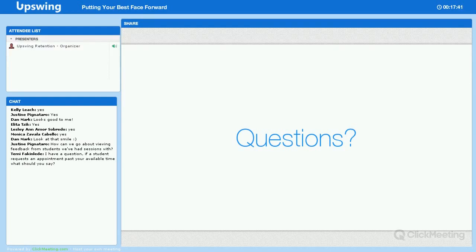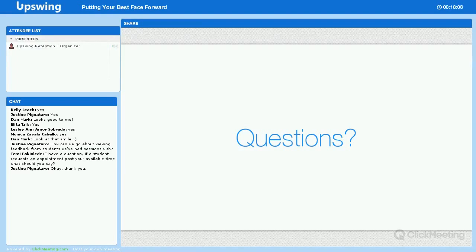The next question is: if a student requests an appointment past your available time, what should you say? That isn't technically possible at the moment — the way it works is that if you have a set range of availability on your profile, the student can only schedule sessions within that range of time. They can't schedule outside of it, so really if you've made yourself available, you should be able to accept all sessions.